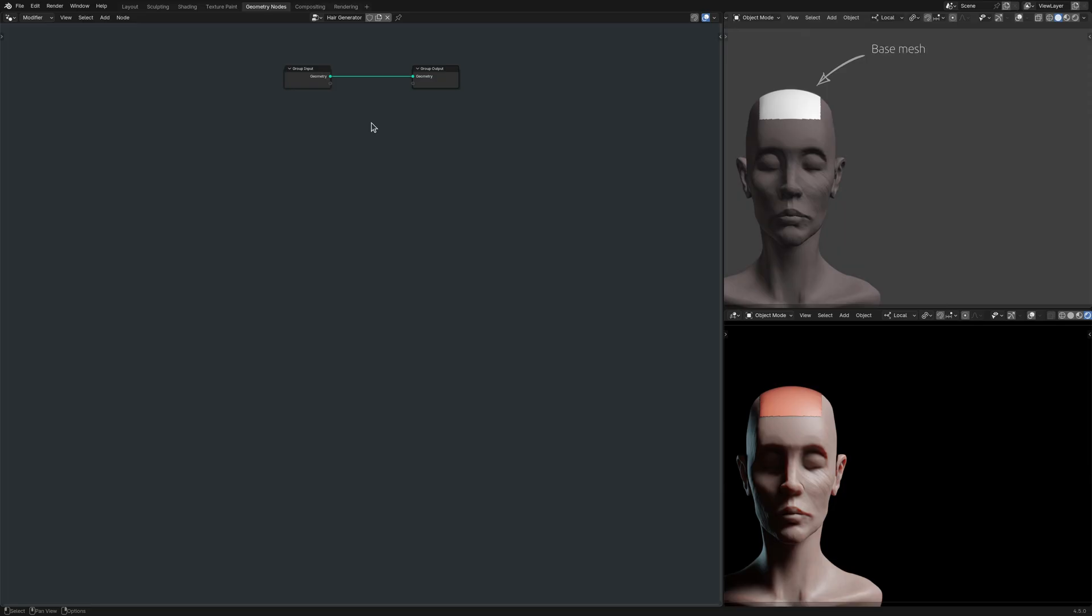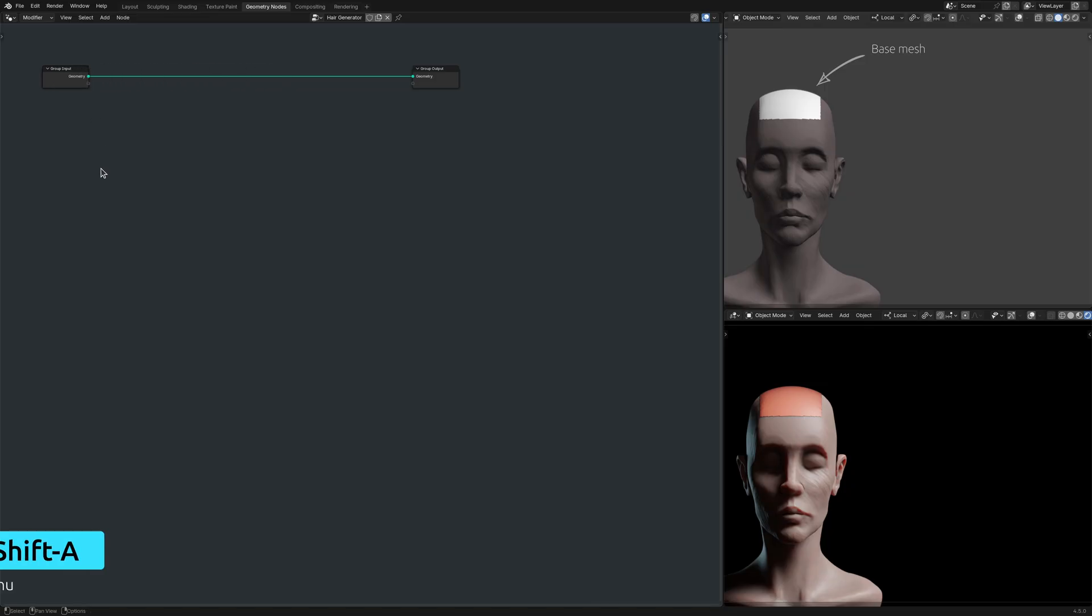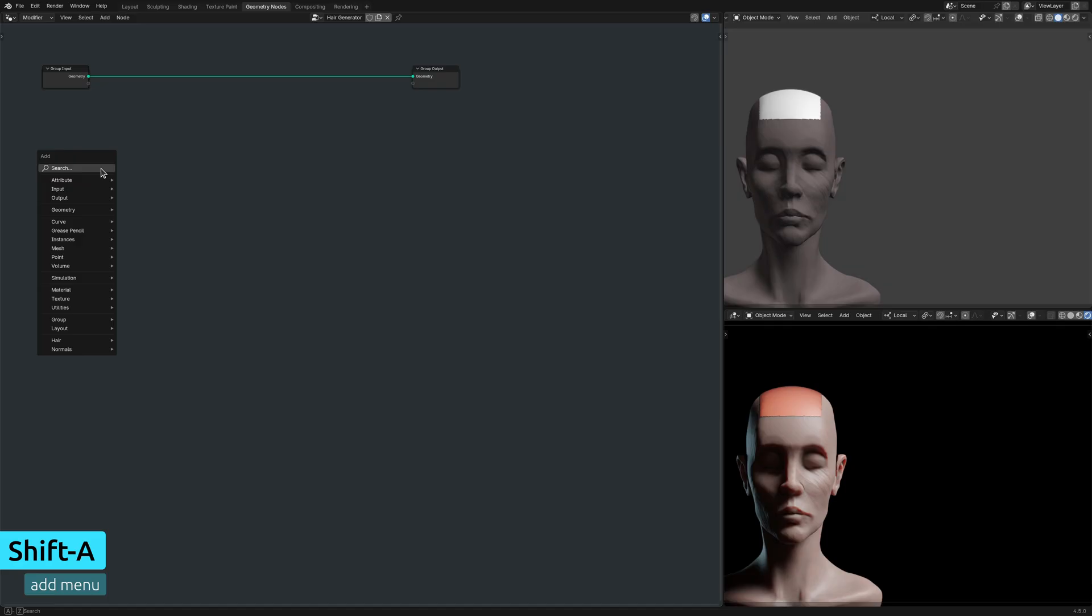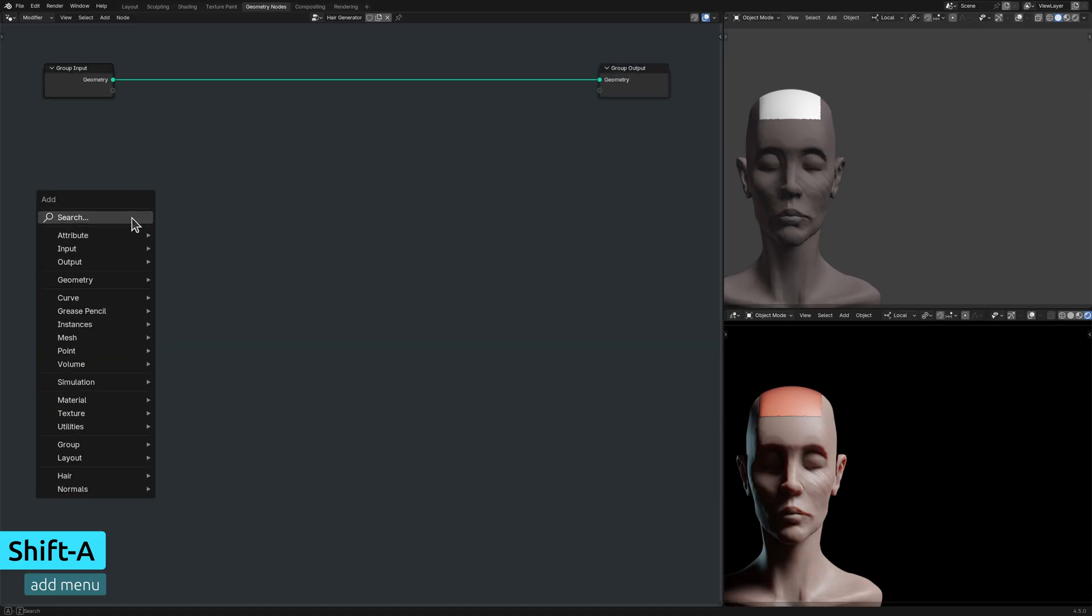From the geometry of the base mesh, which is just a copy of the top of the head, I want to generate hair strands. So I bring up the Add menu with Shift-A and use the search field to find a Distribute Points on Faces node.